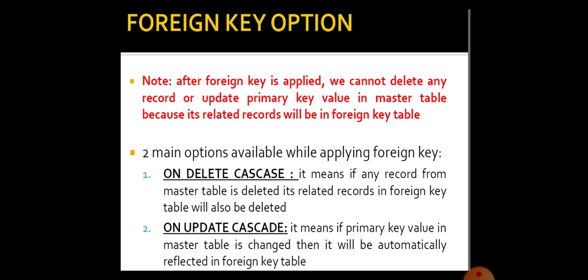Similarly, ON UPDATE CASCADE means if the primary key value in the master table is changed, then it will be automatically reflected in the foreign key table. That means if you are changing Employee No. 2 into 4, the details of Employee No. 2 in the training table are automatically updated as Employee No. 4. Those are the two options available for foreign key: ON DELETE CASCADE and ON UPDATE CASCADE.